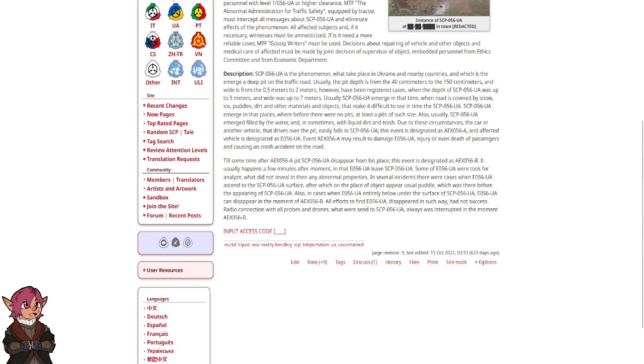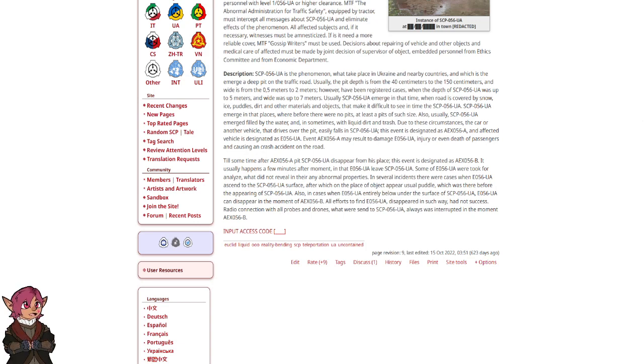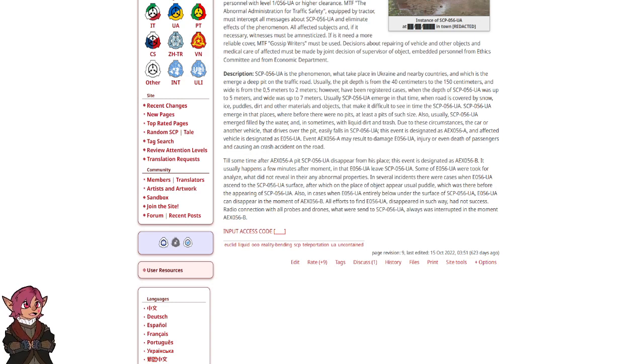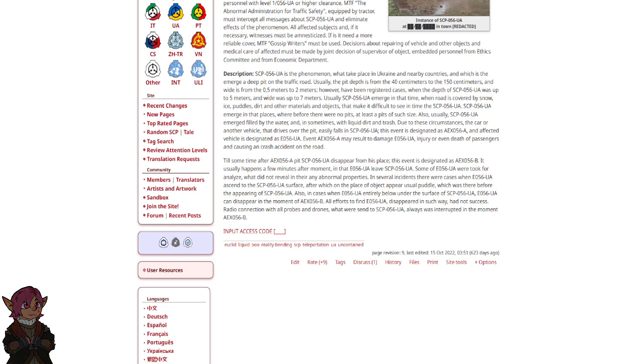Till sometime after AEX-056-A, pit SCP-056-UA disappears from the place. This event is designated as AEX-056-B. It usually happens a few minutes after moment which E-056-UA leaves SCP-056-UA. Some E-056-UA were taken for analysis but did not reveal any of their abnormal properties. In several incidents, there were cases when E-056-UA ascended to the surface of SCP-056-UA, after which in the place of the object appeared a usual puddle which was there before the appearance of SCP-056-UA.